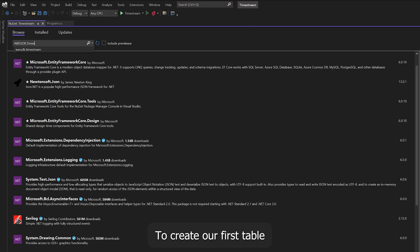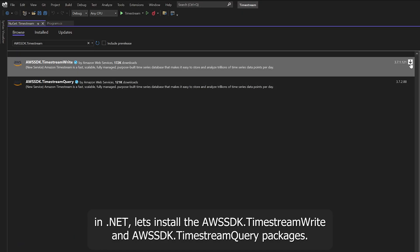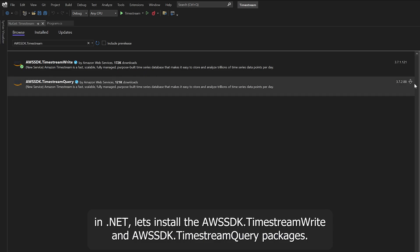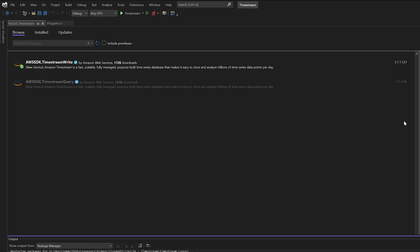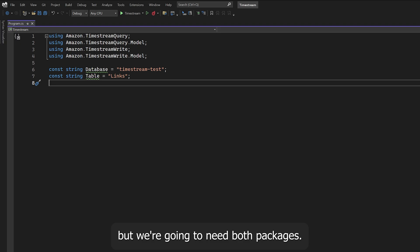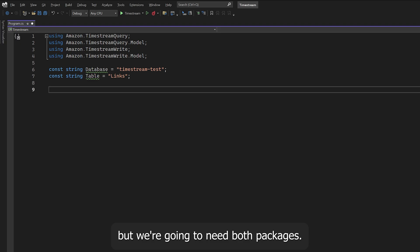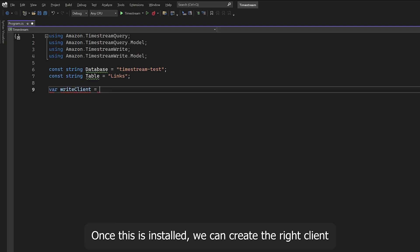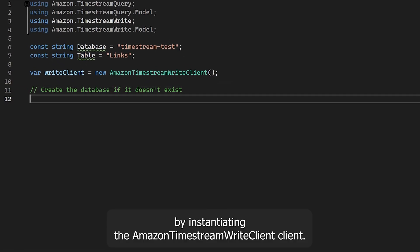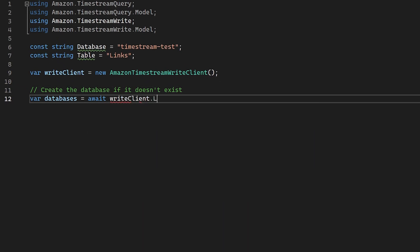To create our first table in .NET, let's install the aws-sdk.timestream-write and aws-sdk.timestream-query packages. I'm not sure why AWS have split the read and writes into separate packages for this service, but we're going to need both. Once installed, we can create the write client by instantiating the AmazonTimestreamWriteClient.